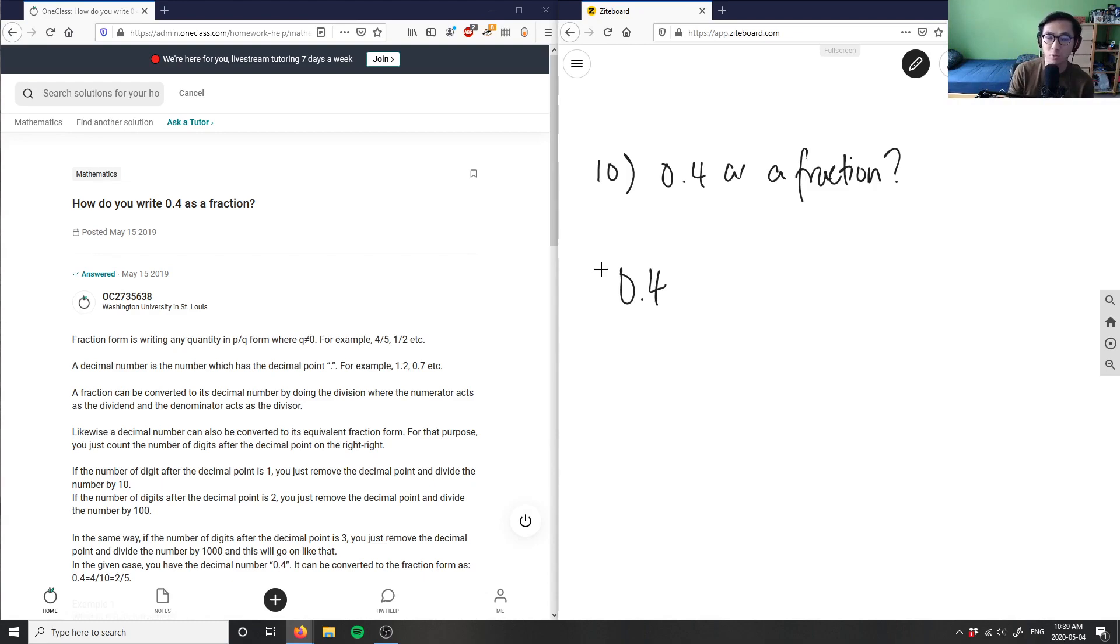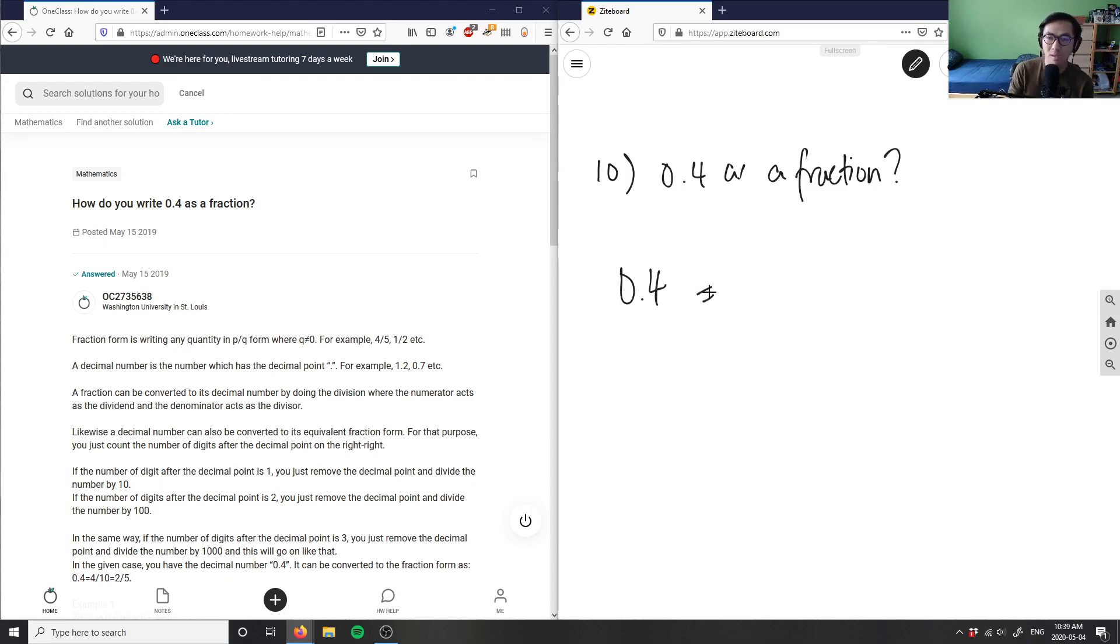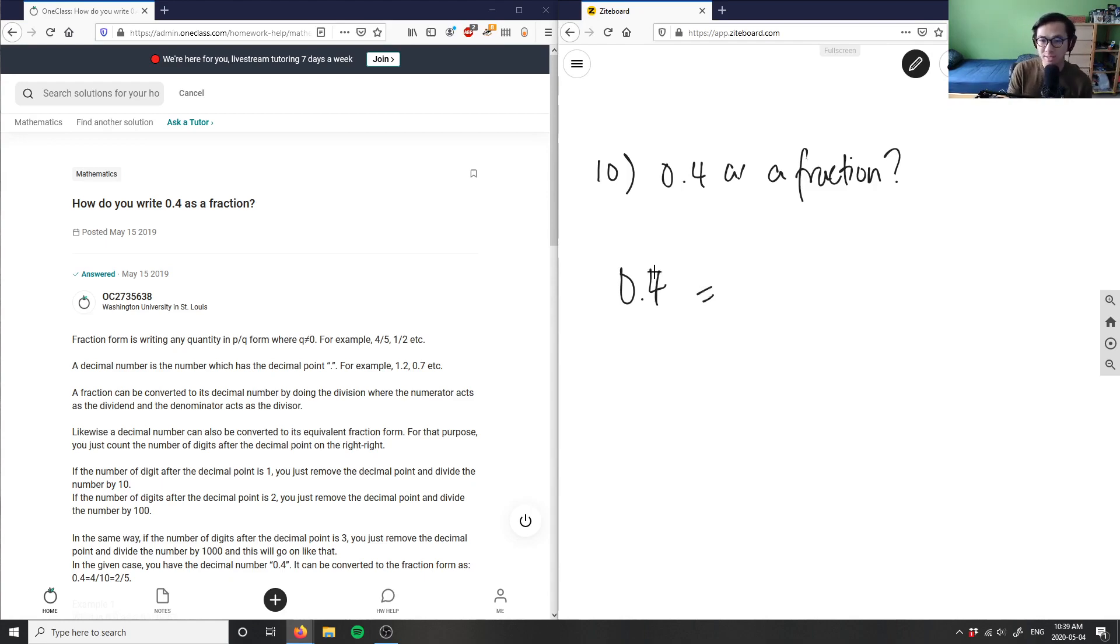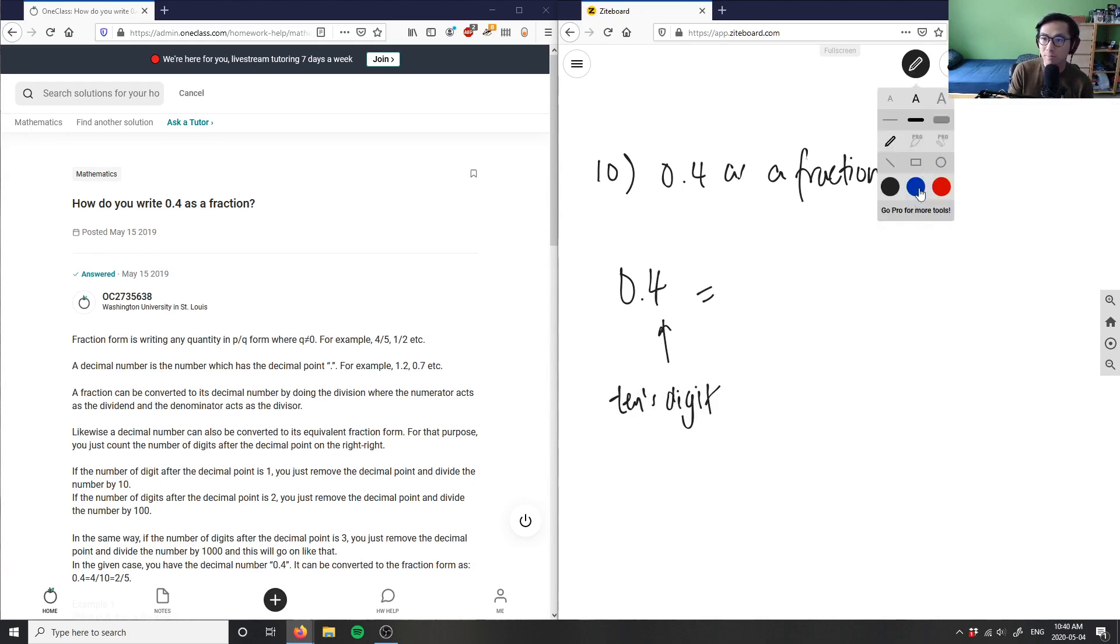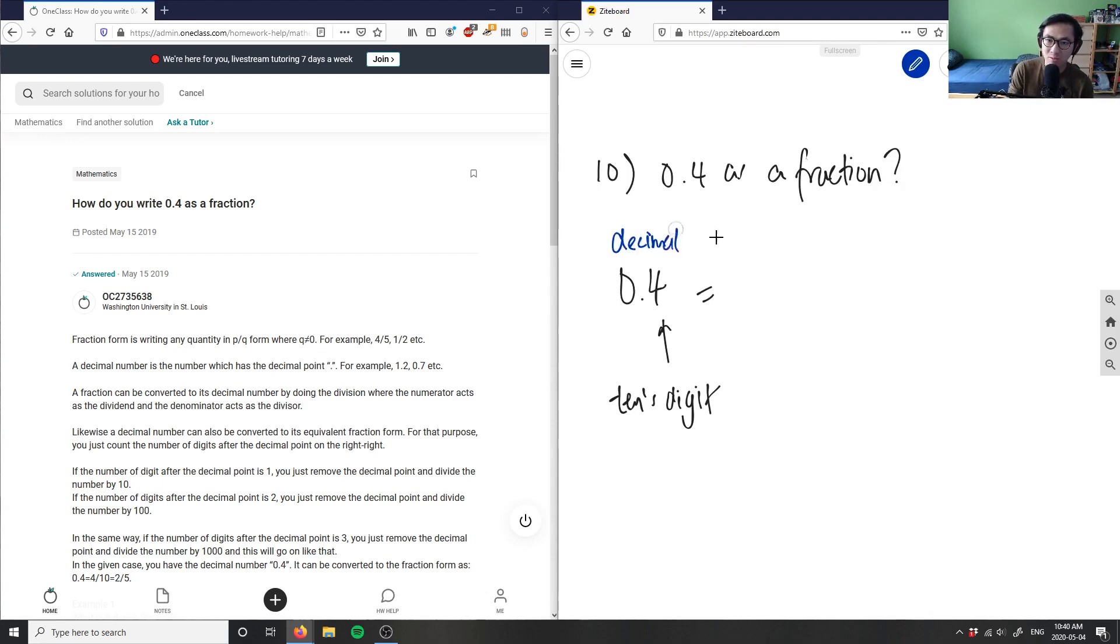So we don't even have to convert it to a mixed fraction in this case because we don't have a whole part. We can just simply convert it into an improper or proper fraction. This is the tens digit, which means if I want to write a decimal into a fraction.